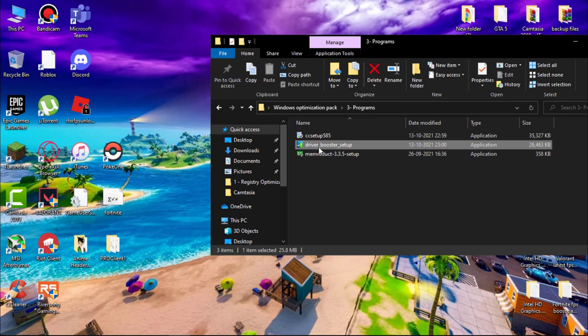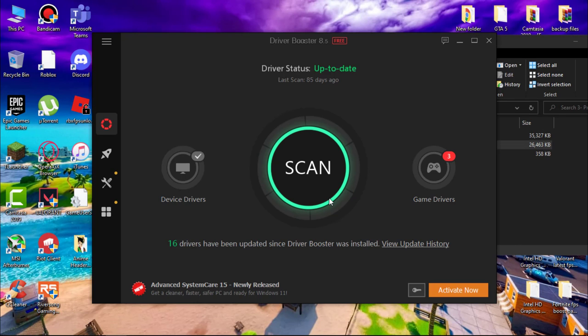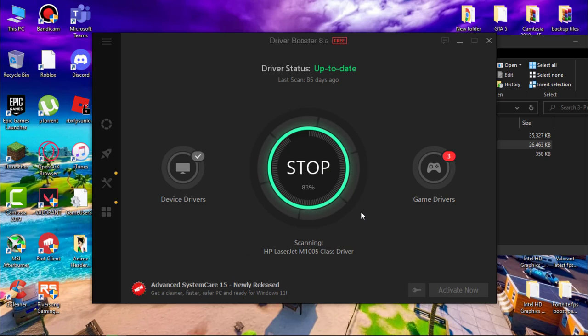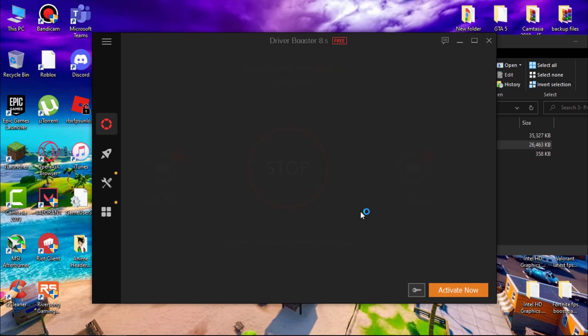Now install Driver Booster. Open it and click on Scan. It can help detect and update outdated drivers. It will fix Windows issues like crashes or blue screen of death.